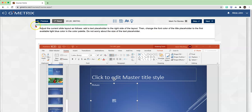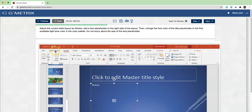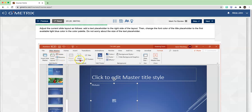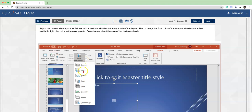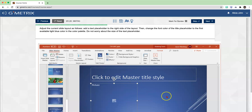Number three: adjust the current slide layout as follows. Add a text placeholder to the right side of the layout. Then change the font color of the title placeholder to the first available light blue color in the color palette. Do not worry about the size of the text placeholder. First, we need to add a text placeholder on the right side - click on Slide Master, then Insert Text Placeholder, click on the drop-down arrow, choose Text, and click on the right side.